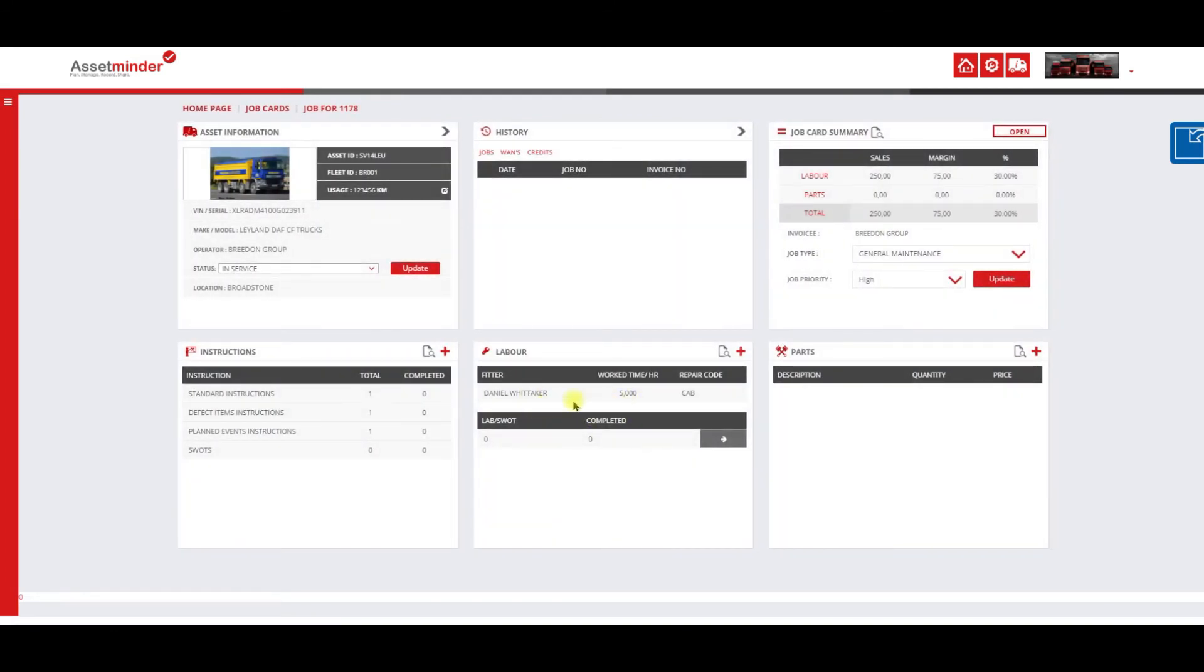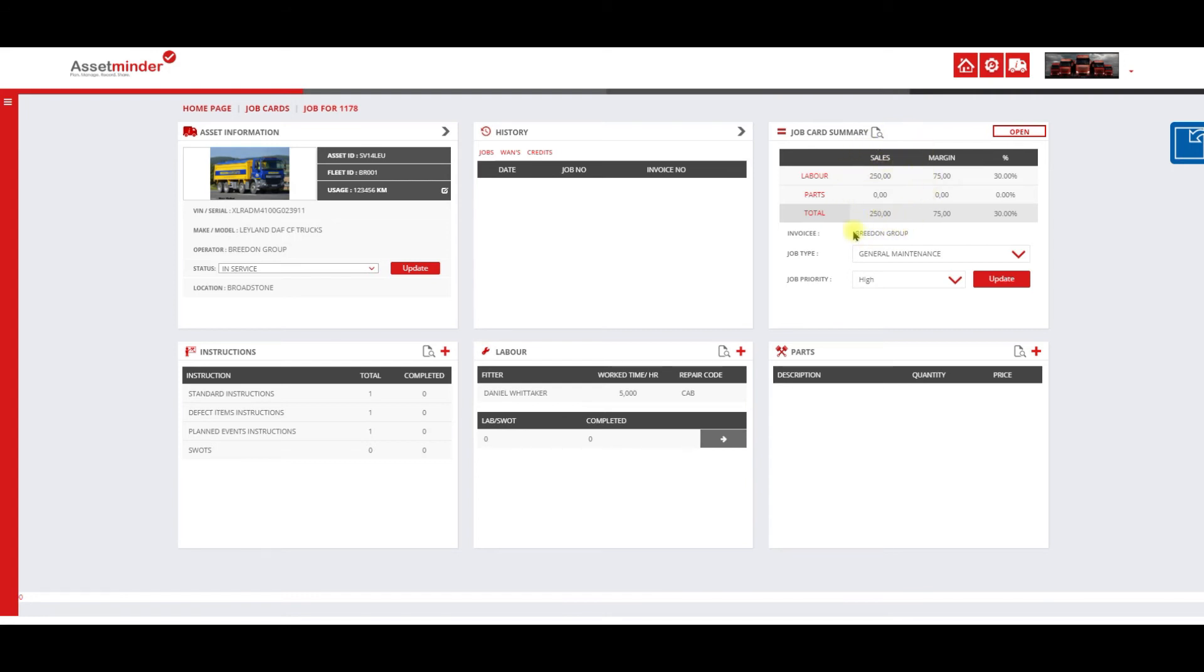And you can see that, very straightforward, I've added five hours of labor to that job which is being billed out at 50 pounds per hour, which is a total of 250 pounds. That's as simple as that to add labor to the job card.